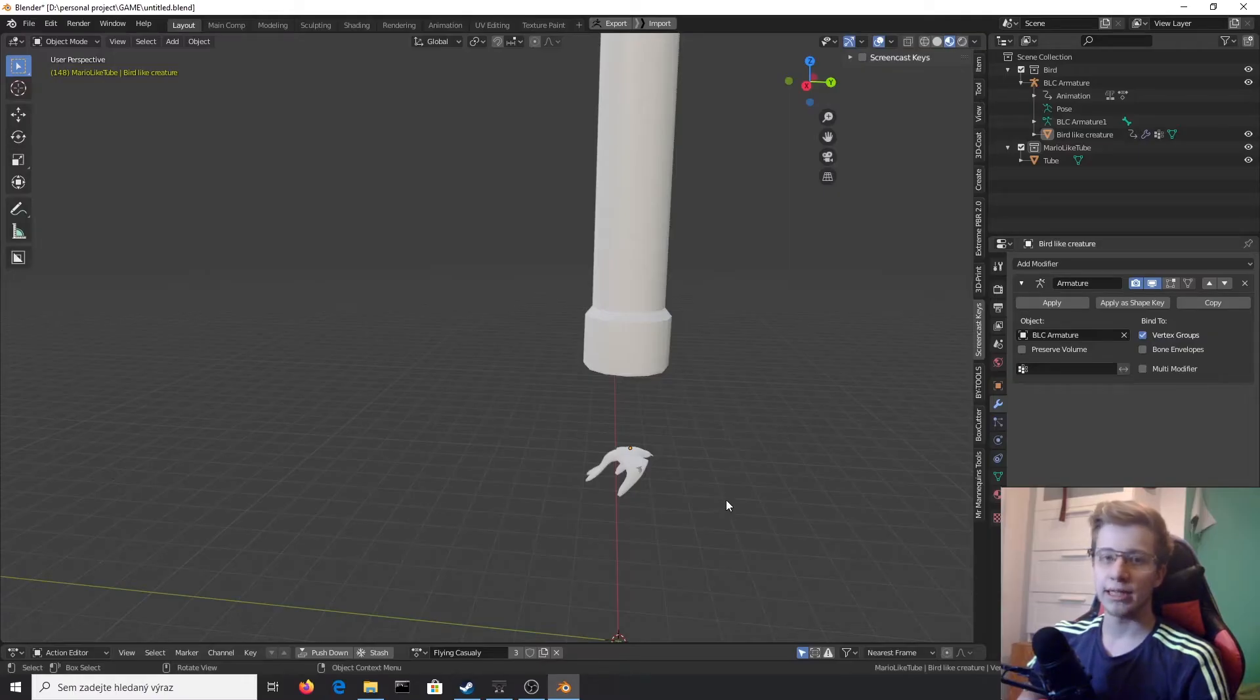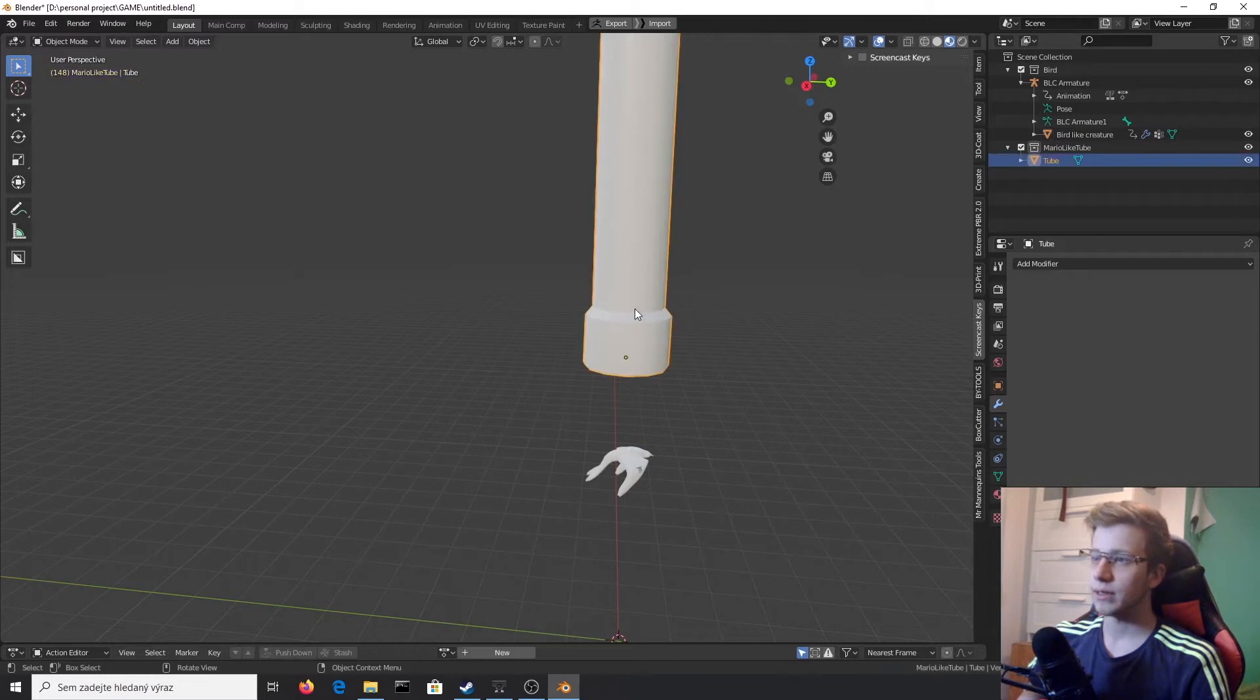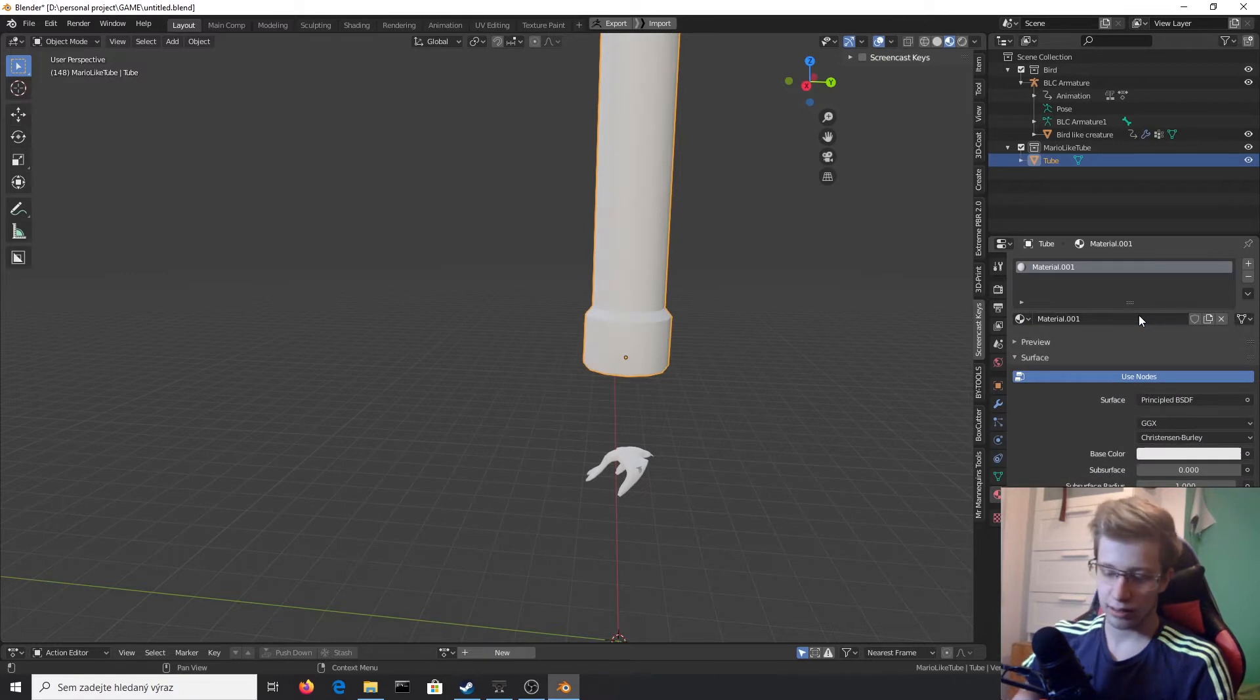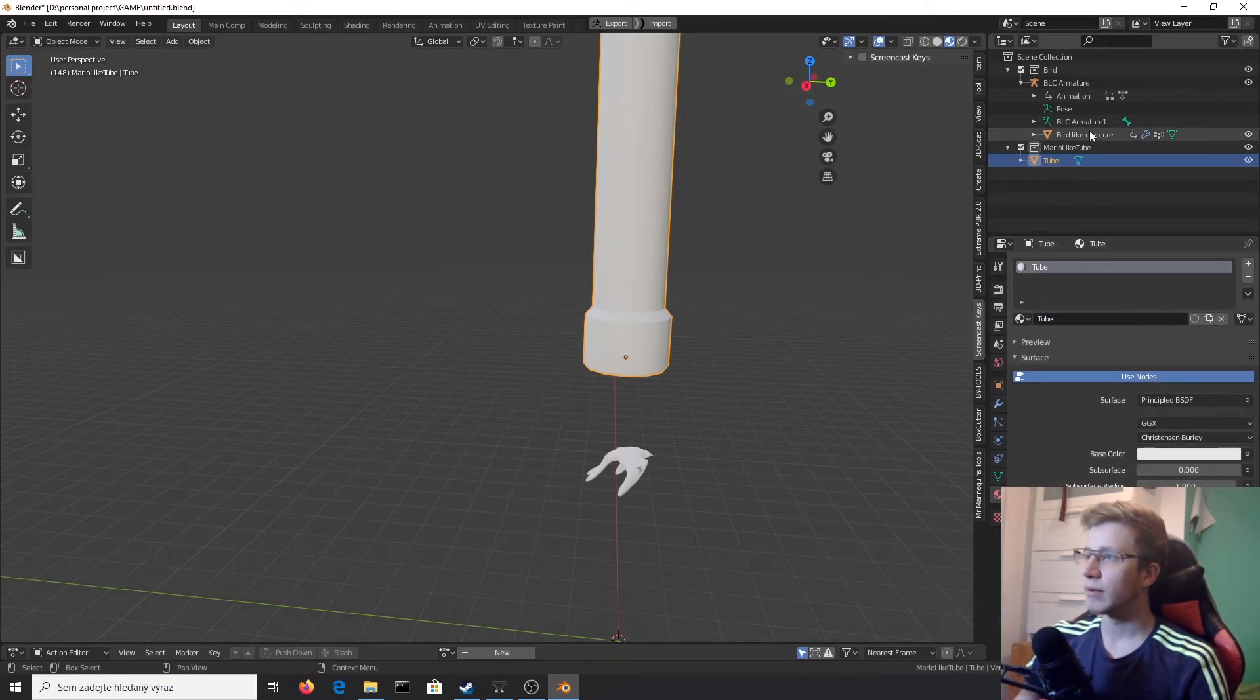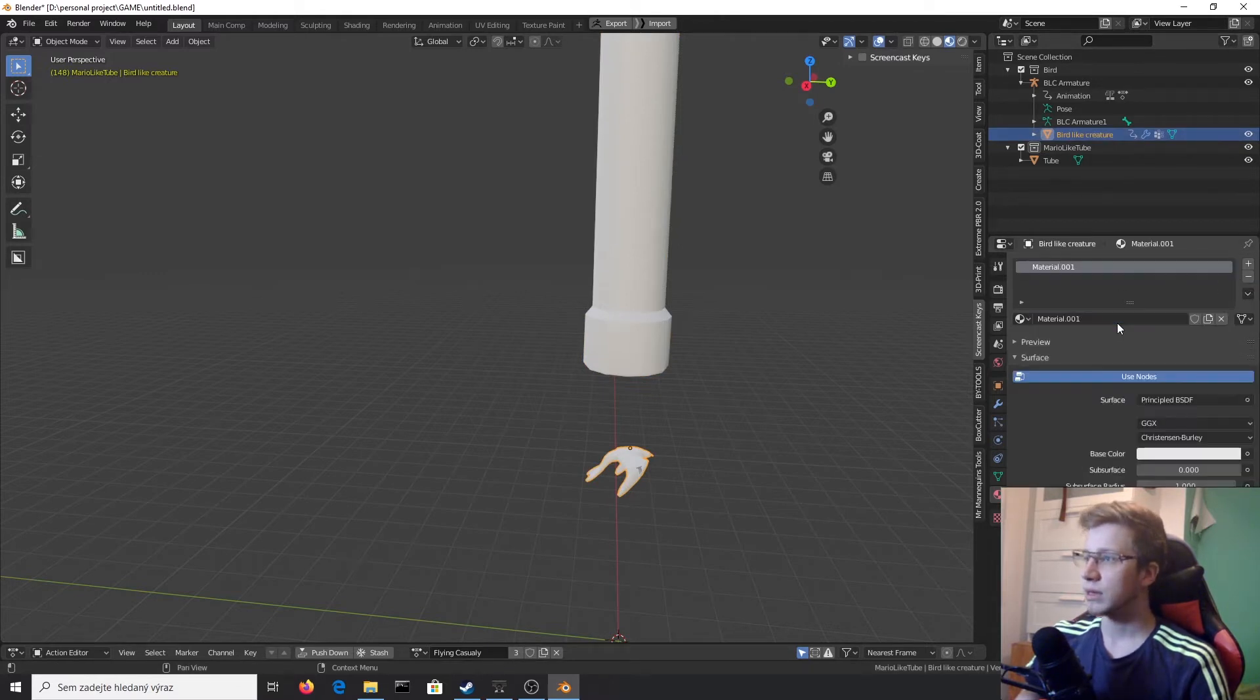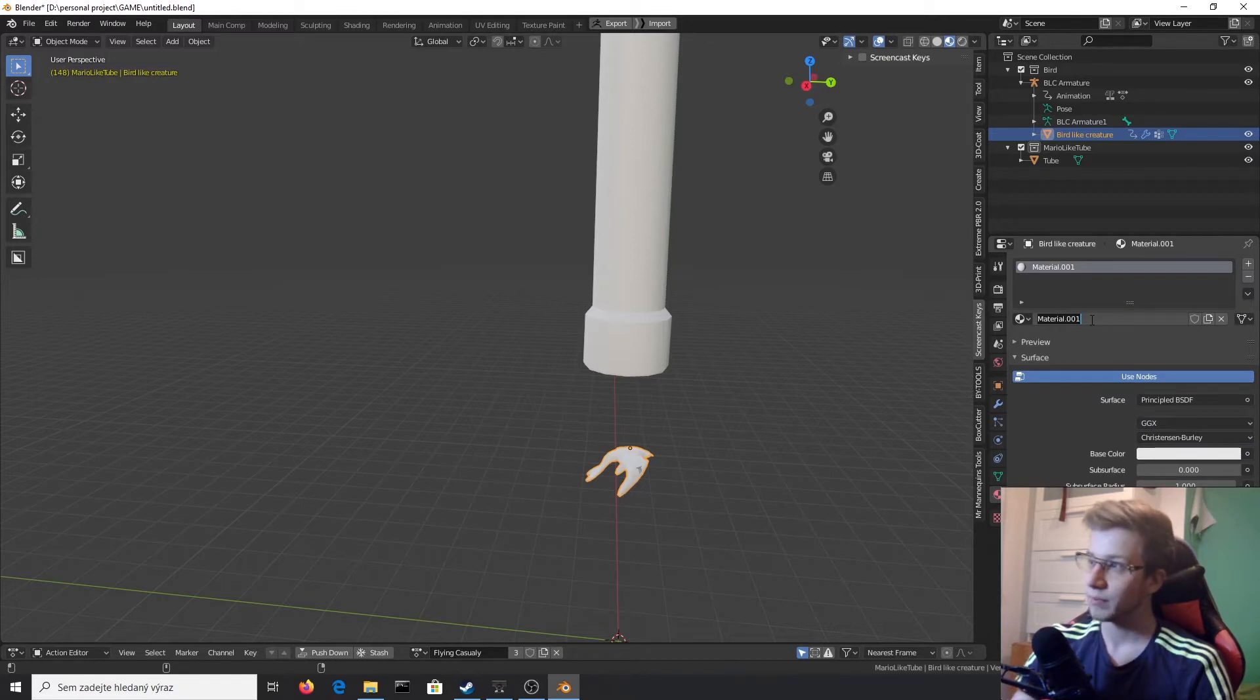First thing we need to do is create separate materials for both of these assets. Let's click on tube and create a new material right here and call it tube. UVs are done from the previous episode. Let's delete this one and create a new one and call it bird-like creature.